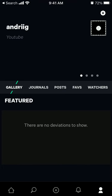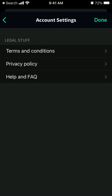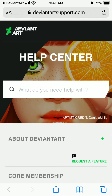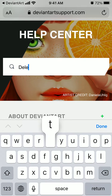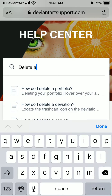Here is the DeviantArt app. Let's explore what to do if I want to delete my account. It seems there is not an option to delete an account right in the app.